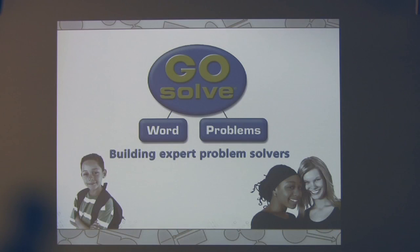I would like to take some time here to introduce you to a new interactive technology program called Go Solve Word Problems. Go Solve Word Problems is designed to help your students become expert problem solvers. As you can see from the title, the first word — GO — stands for graphic organizers. So we're going to use graphic organizers to understand and solve word problems.